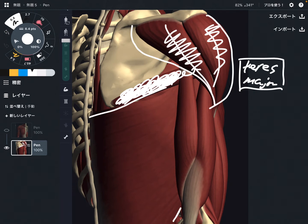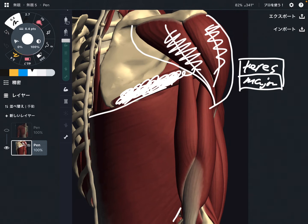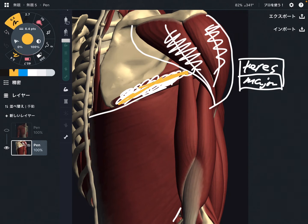This is a very important muscle. If there is teres major, there should be teres minor. I'm not going to talk about it in detail here because I uploaded an anatomy description video about the rotator cuff in another video. But for your information, there is teres minor.